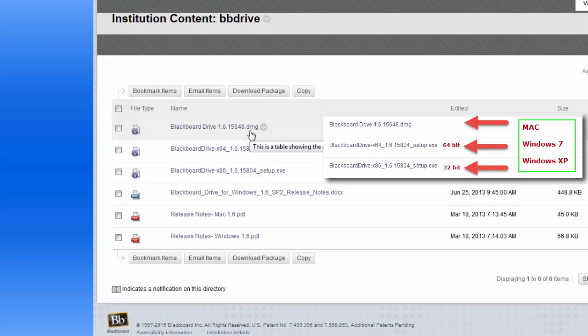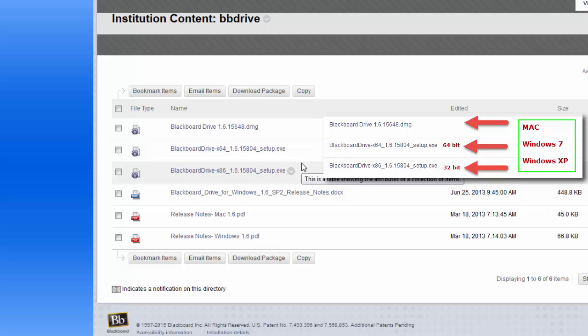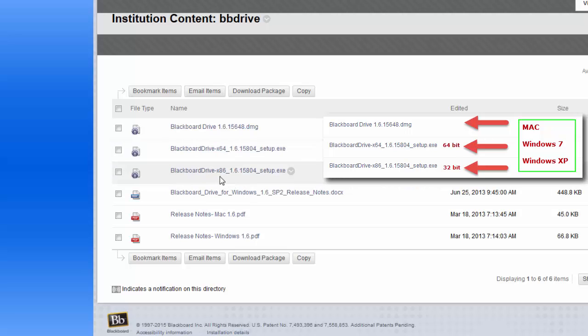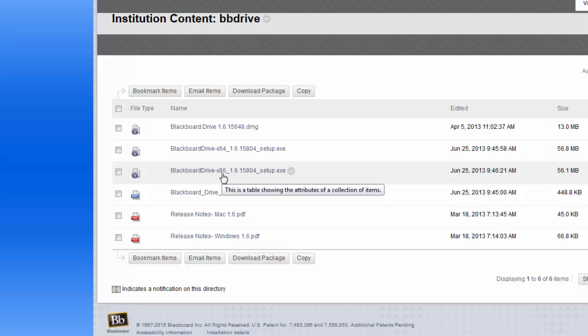For Macs, choose the .dmg file. For Windows 64-bit operating system, choose the file with 64 in it. For a 32-bit operating system like Windows XP, choose the file with 86 in it.